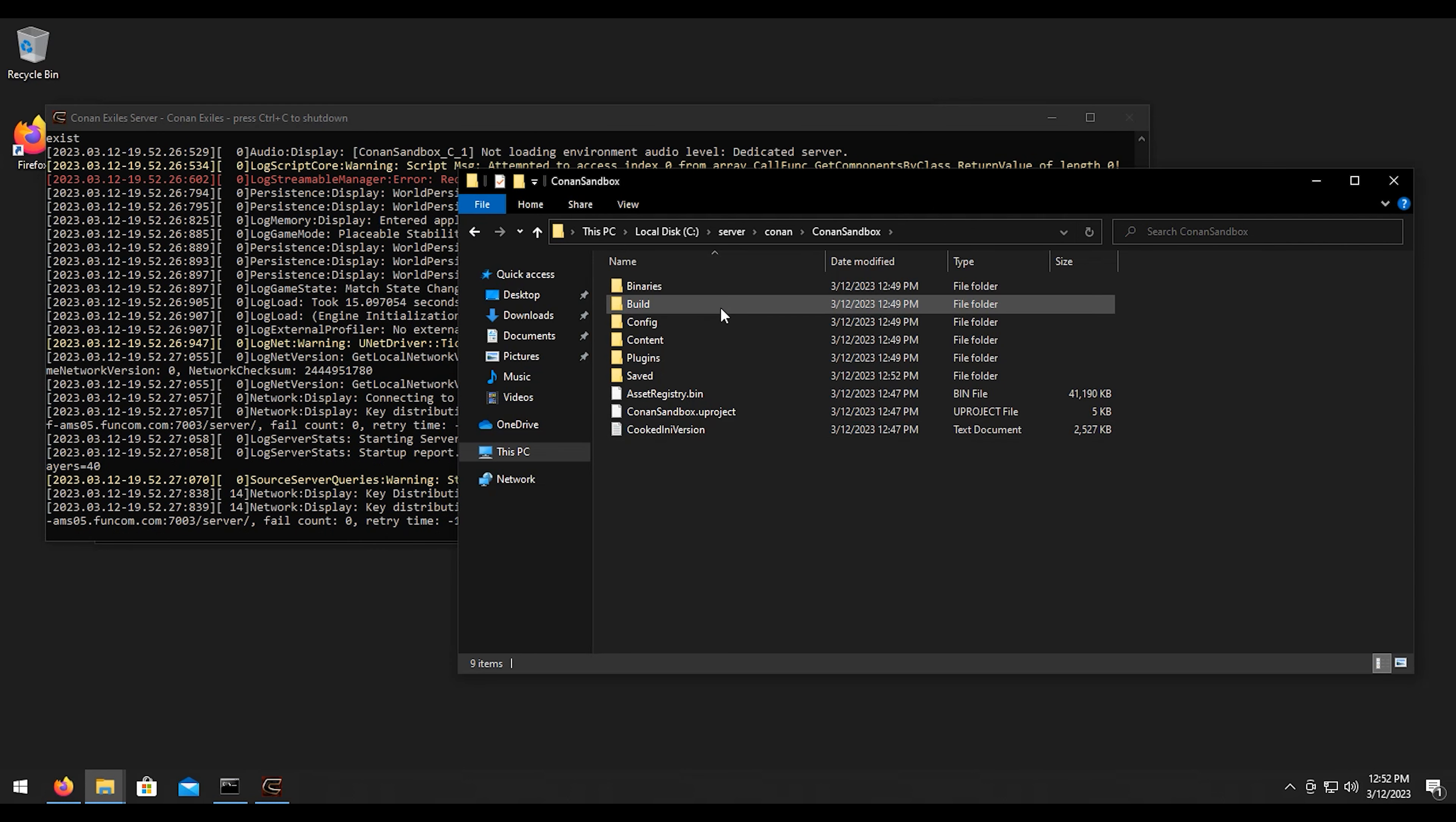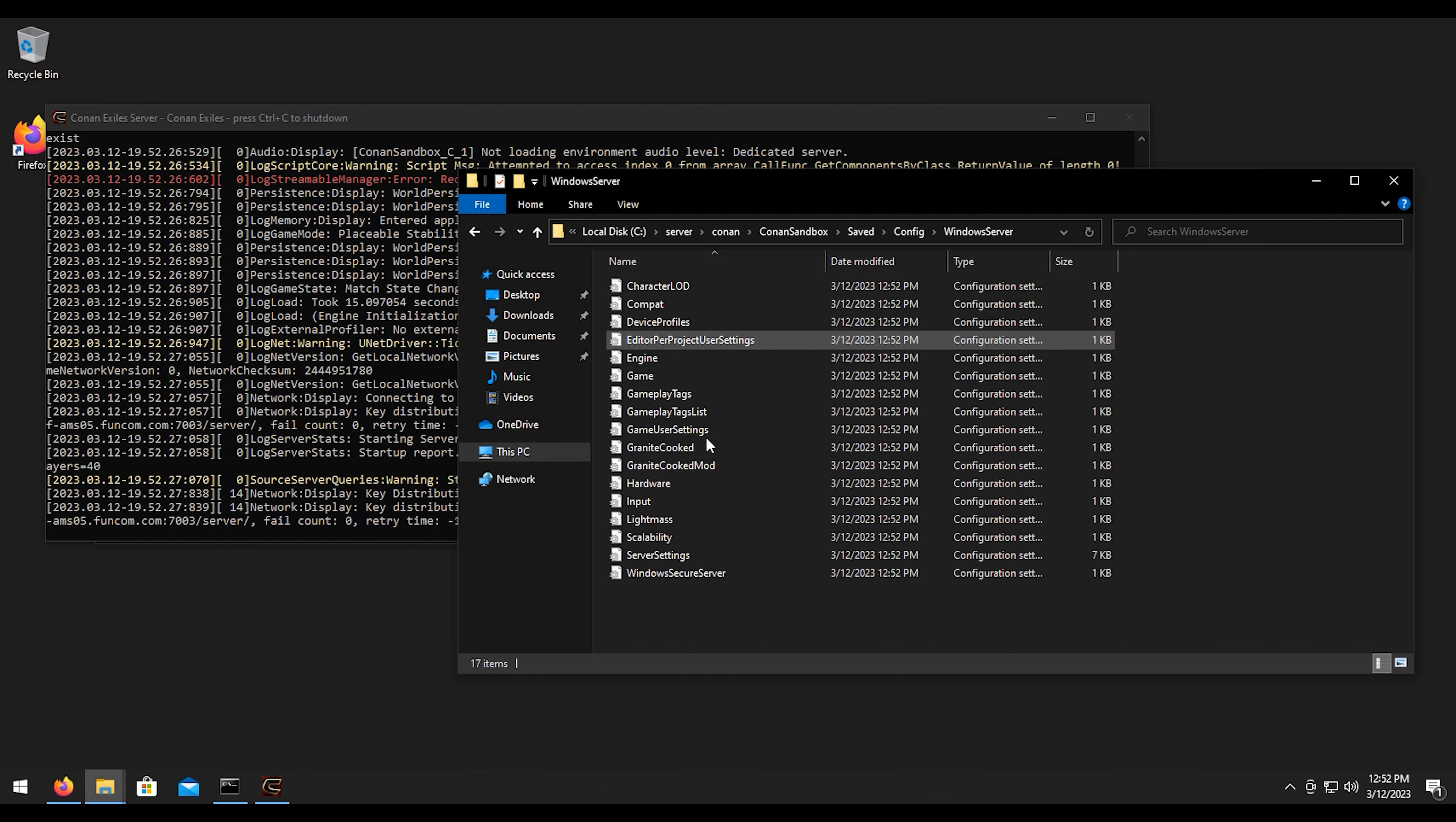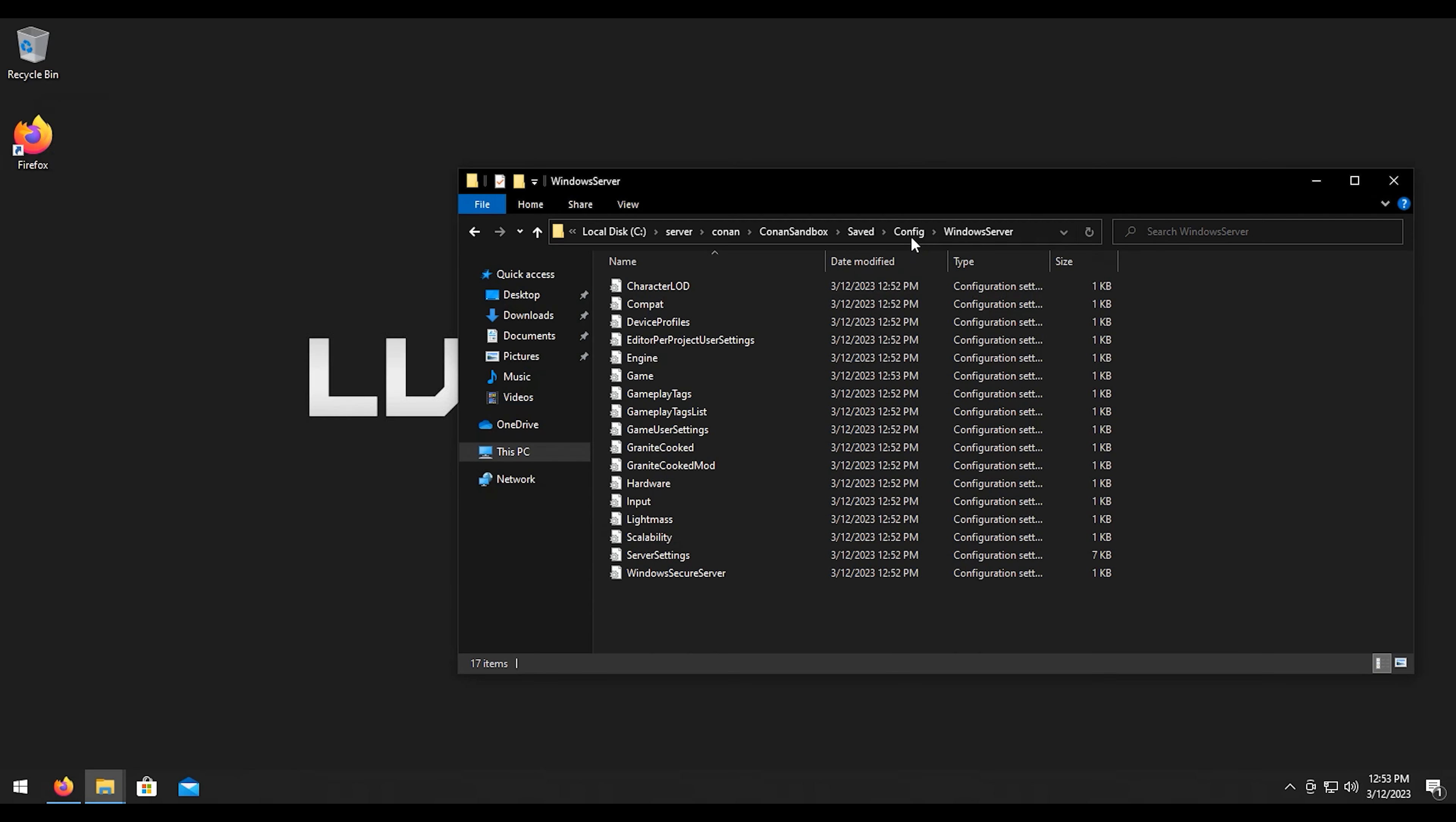Now that the server is up, what we should have if we go to Conan, the sandbox right here, saved, then config, windows server, we have the config files here. What we're going to need to do is I'm going to control C this to shut down the server.